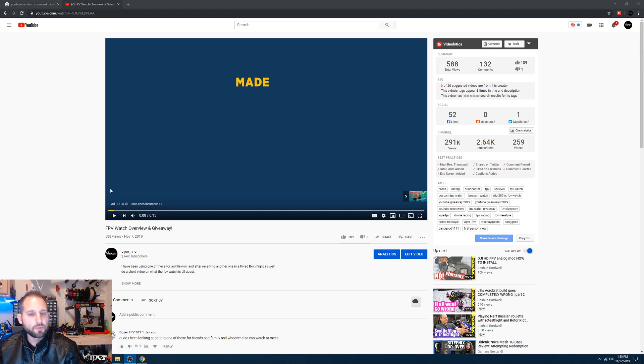What's up everybody, Viper FPV here, and today we're going to be picking the winner for the FPV watch that I posted about a couple weeks ago. So let's go ahead and go on the computer real quick and see who won the giveaway. Good luck to everybody.